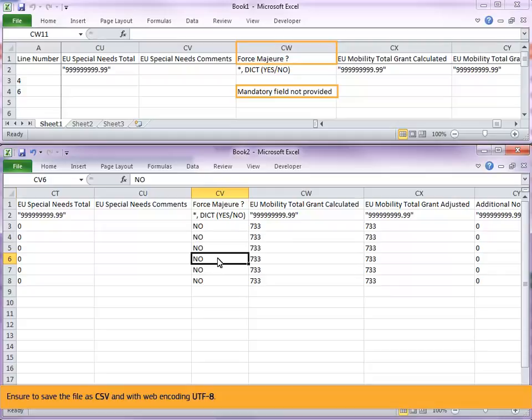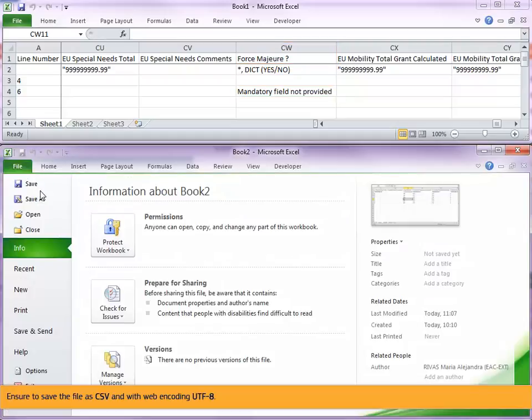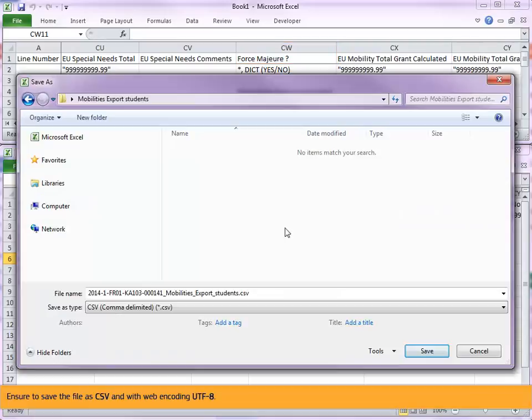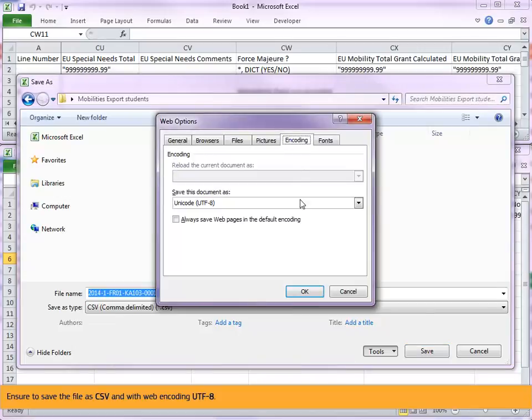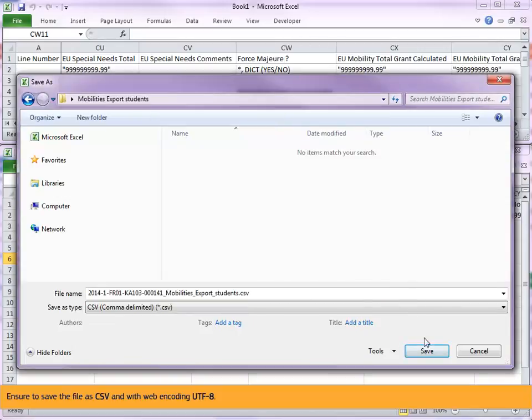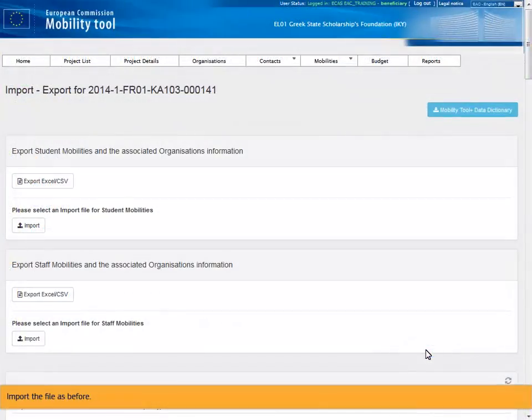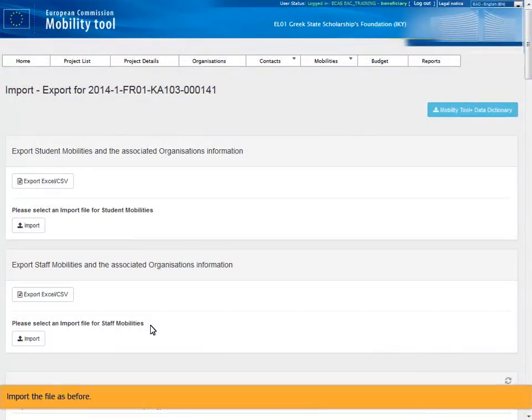Ensure to save the file as CSV and with web encoding UTF-8. Import the file as before.